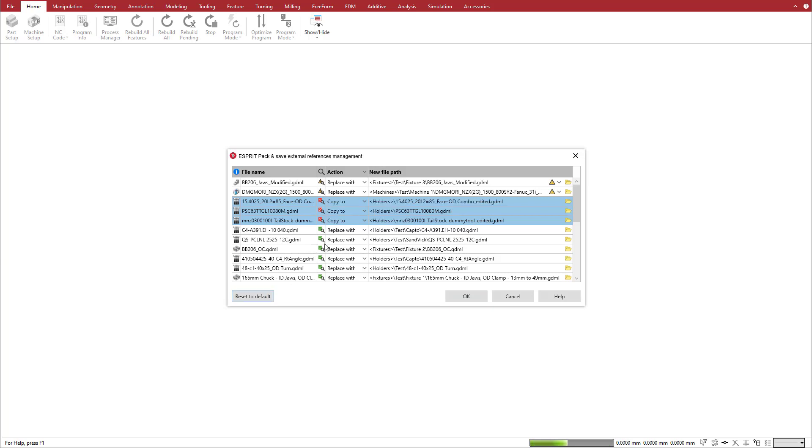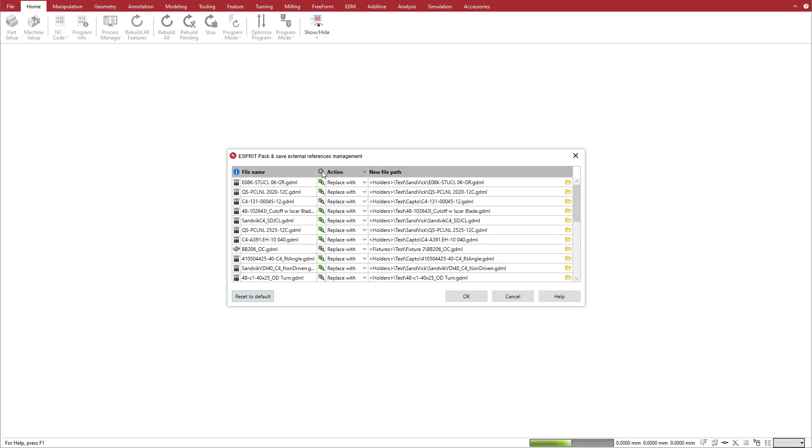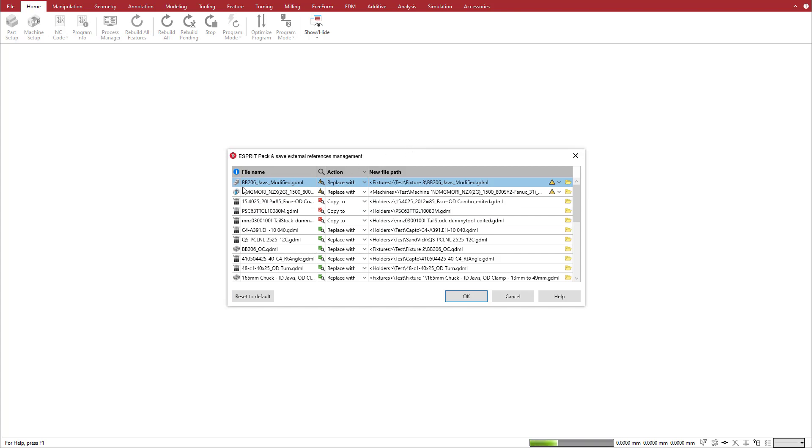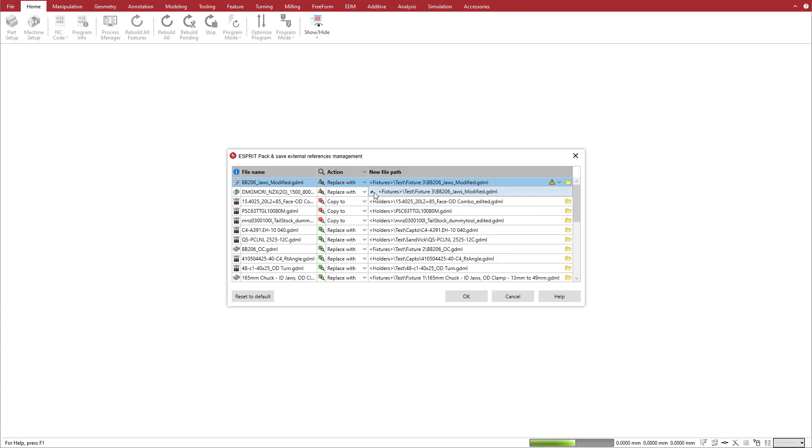Let's look at some examples with our file. We'll start with the conflicting files. We sort them by status to get conflicting files and not found files at the top of the list. The first conflicting file is a jaw. When we click on the arrow next to the conflict icon, notice that we have the reference in the library, but it is different from the file that came in the pack-and-save.